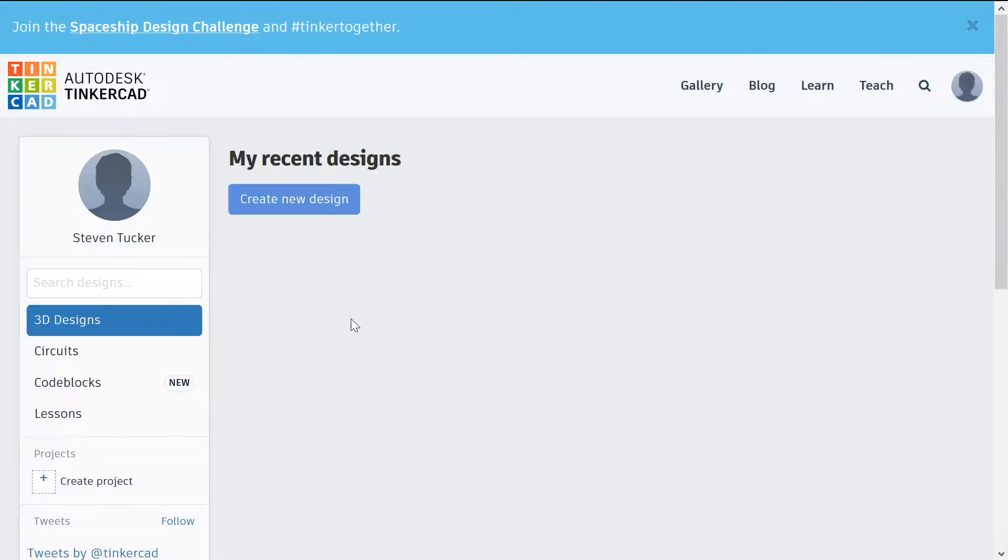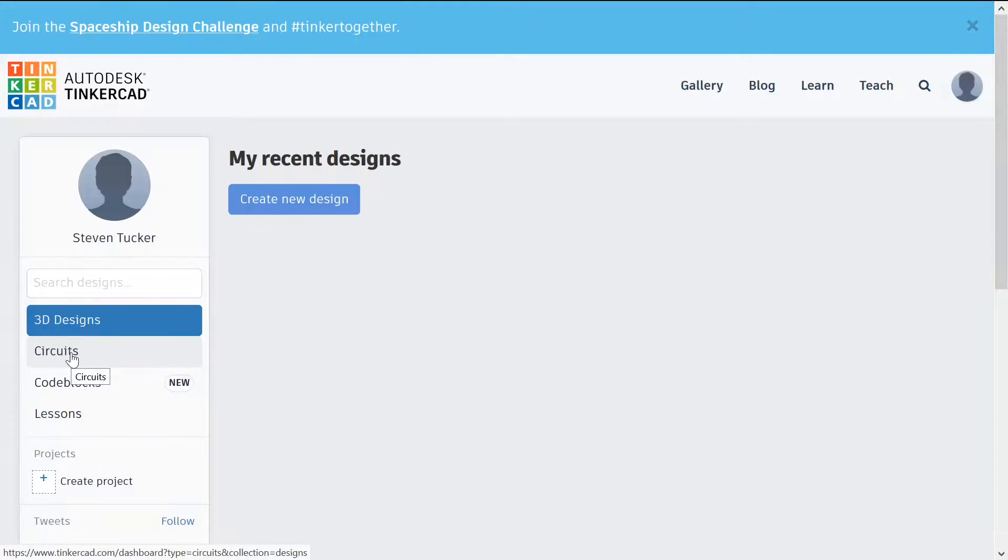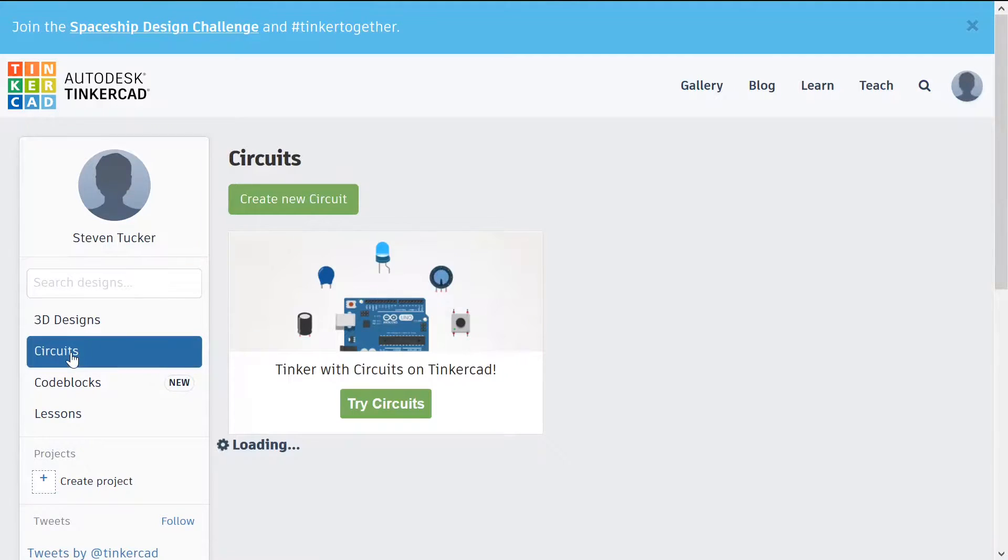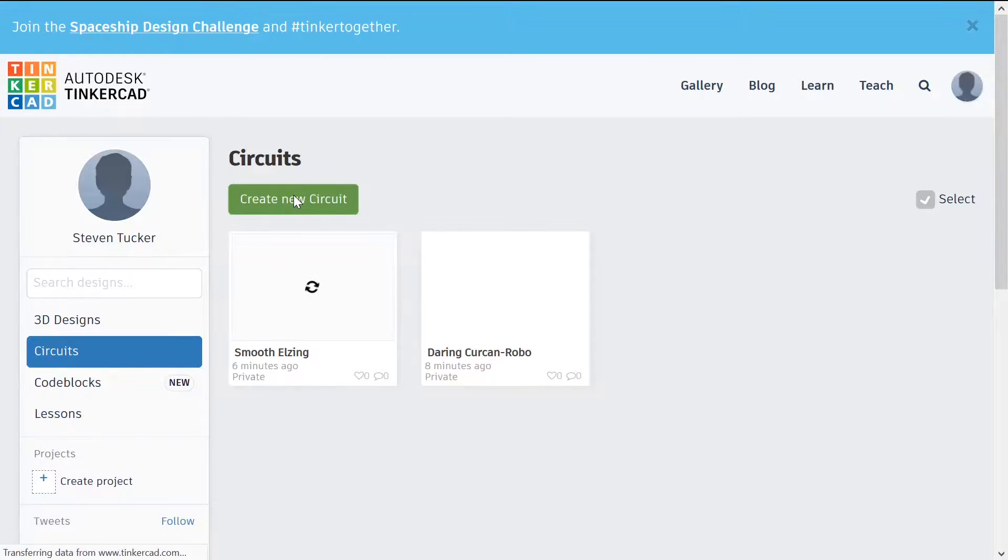In this video we'll make our first circuit using Tinkercad. Once you've logged in, make sure on the left hand side you select the circuits tab. We'll go up and select a new circuit.